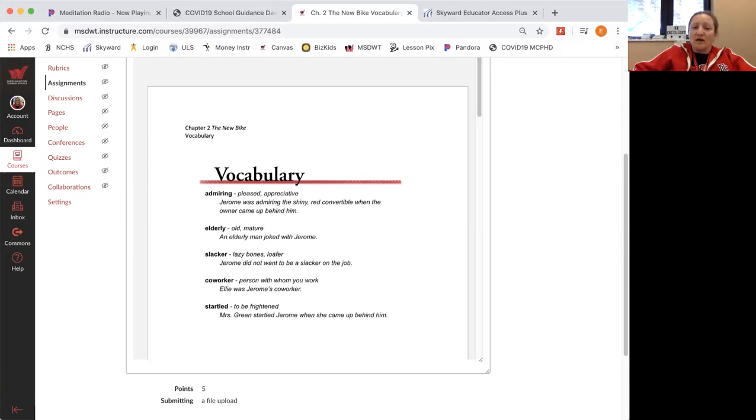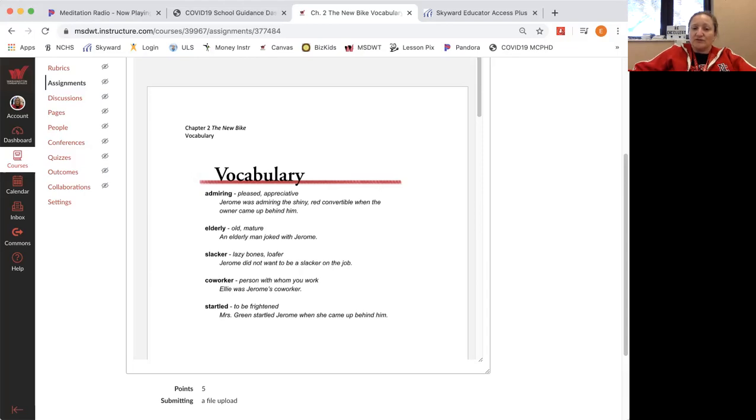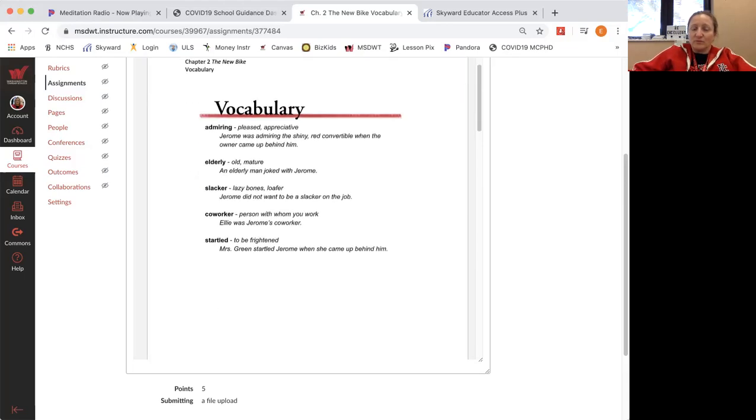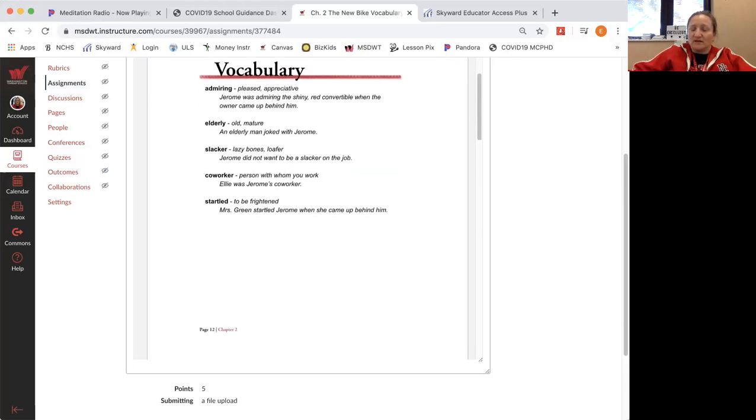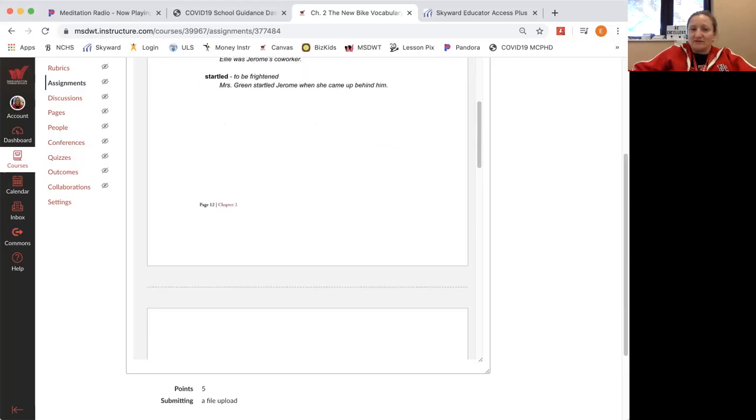Coworker: person with whom you work. Ellie was Jerome's coworker. Startled: to be frightened. Mrs. Green startled Jerome when she came up behind him. So those are the words that we're going to see in our story.